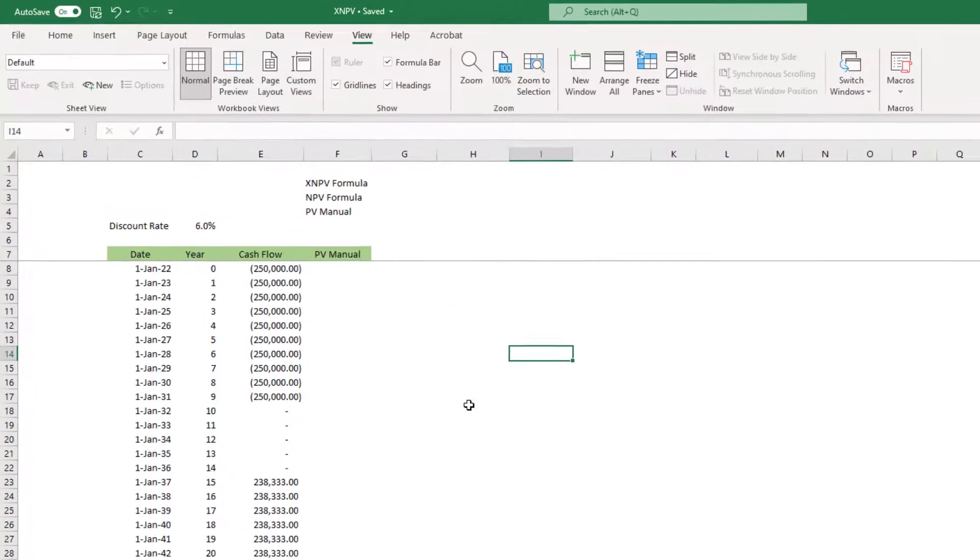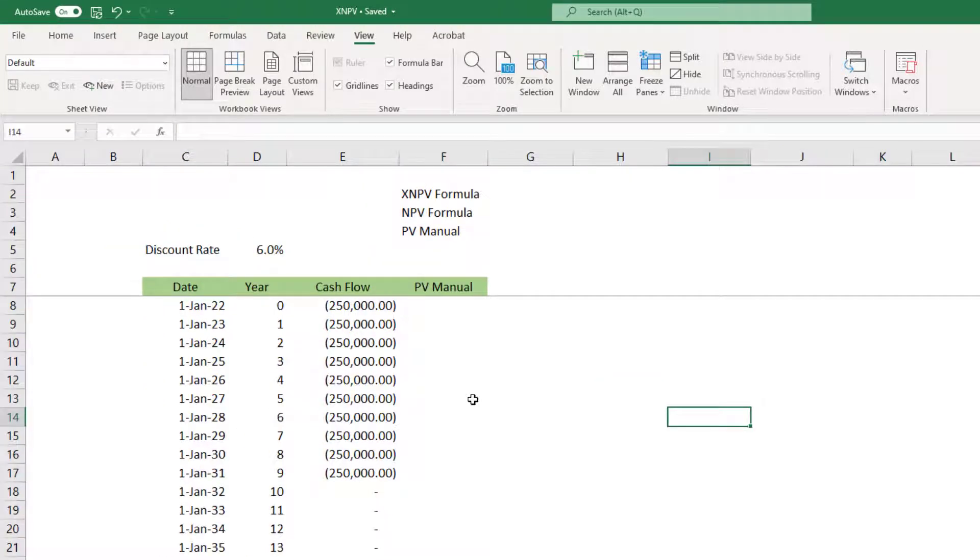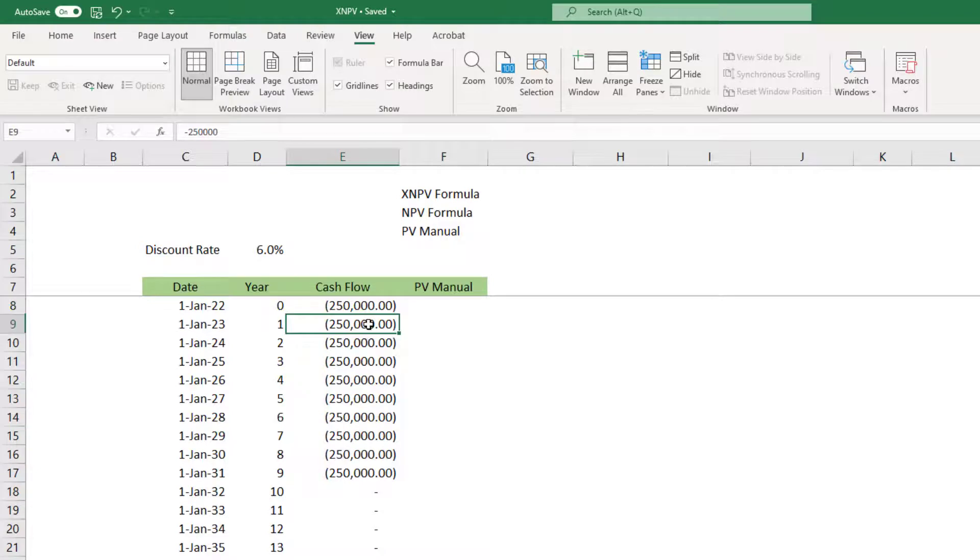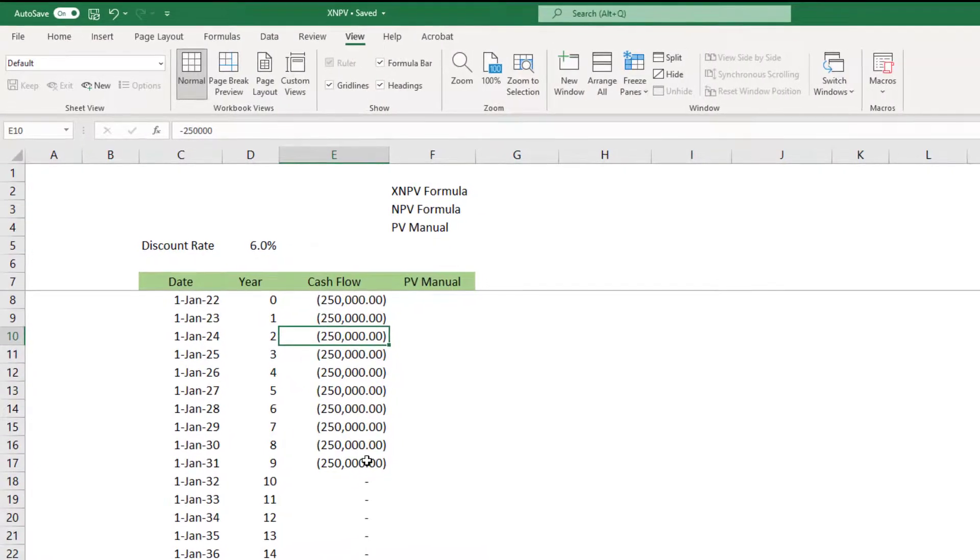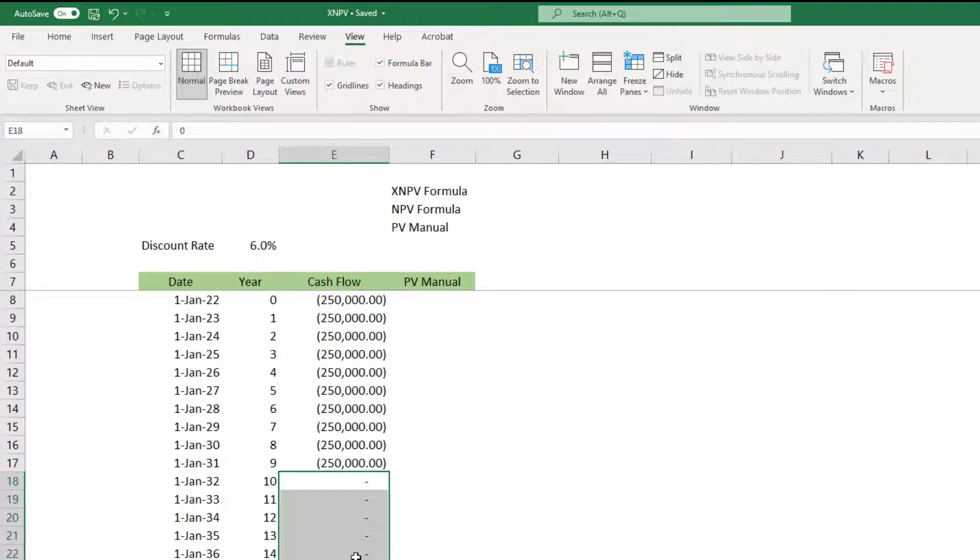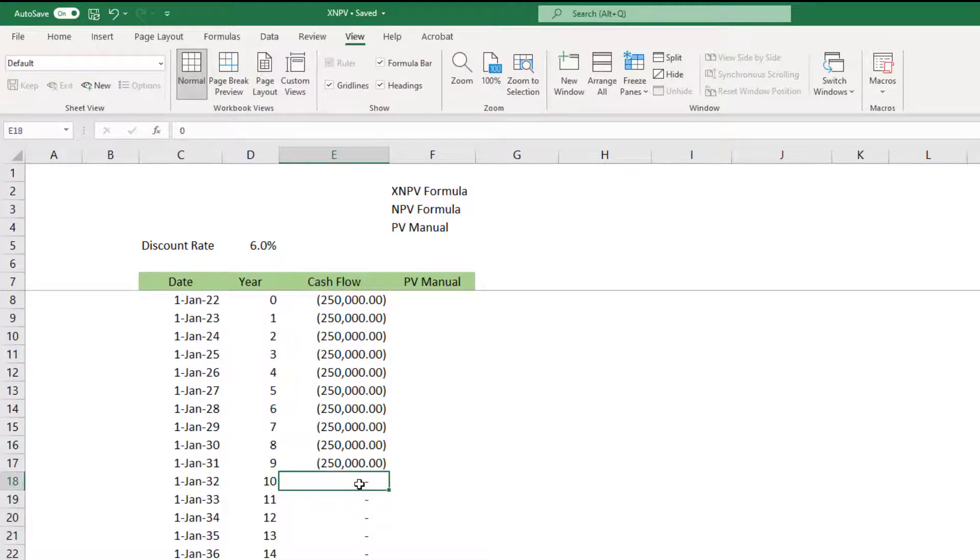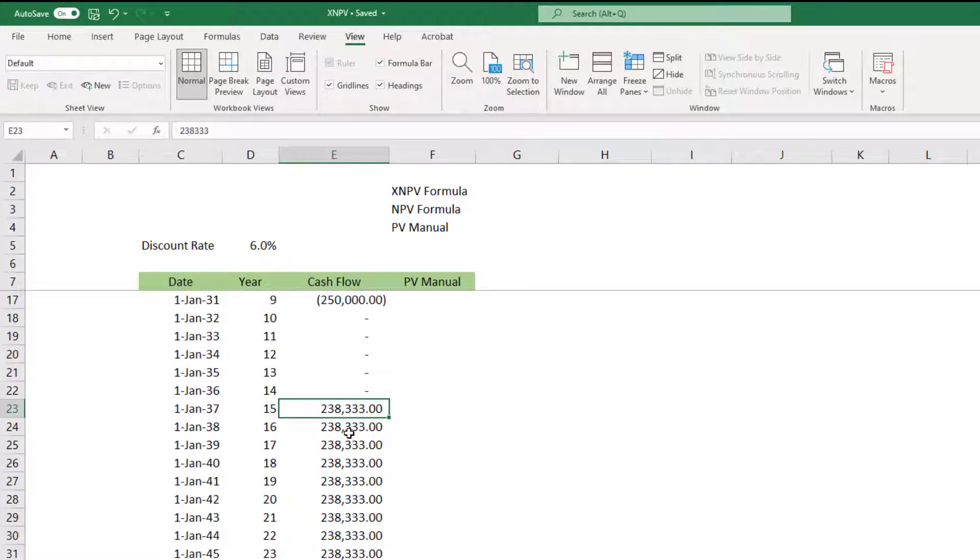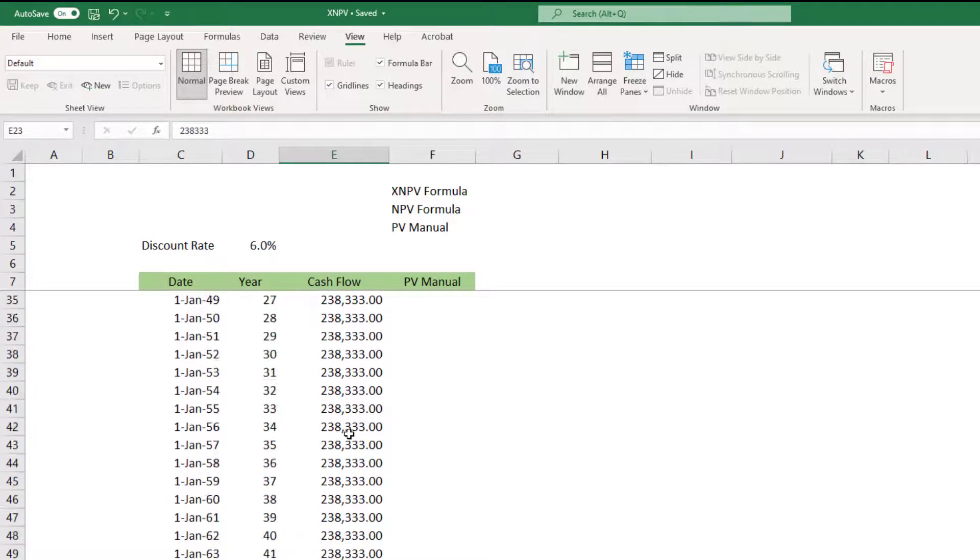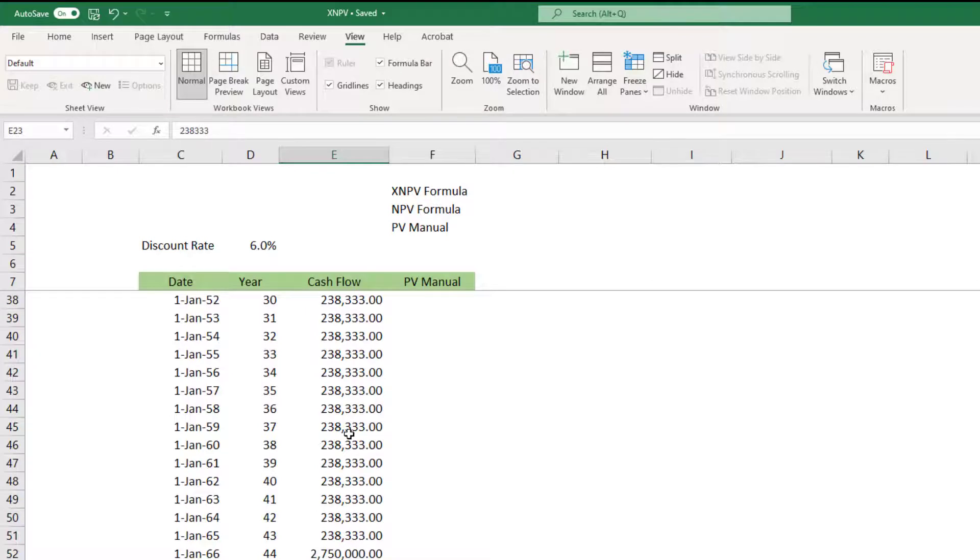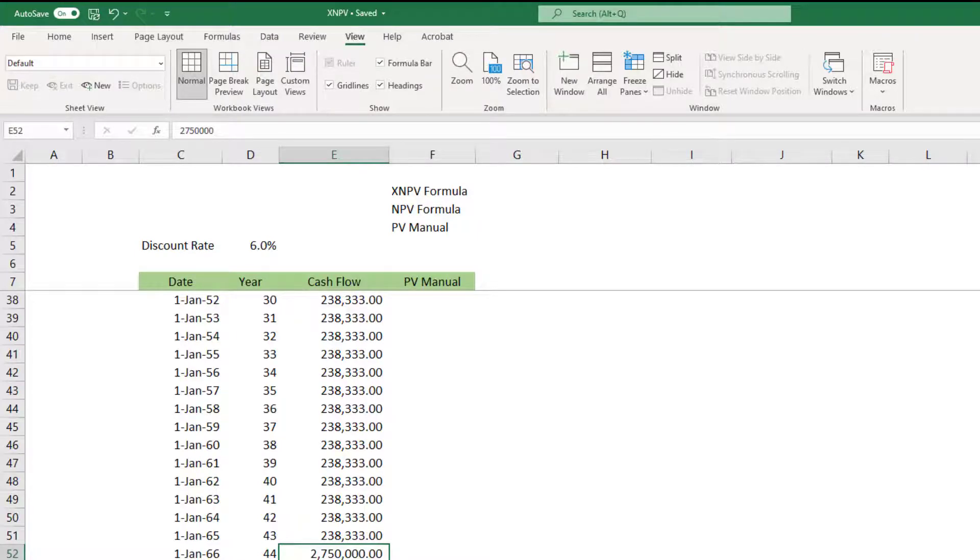I have this specific investment scheme where somebody is going to invest every year 250,000 for say nine years. Then there is a gap of five years with no investment required, and from the 15th year onward you start to get some income. This income goes on up to the 43rd year, and in the 44th year you get a lump sum payment of 2.7 million.